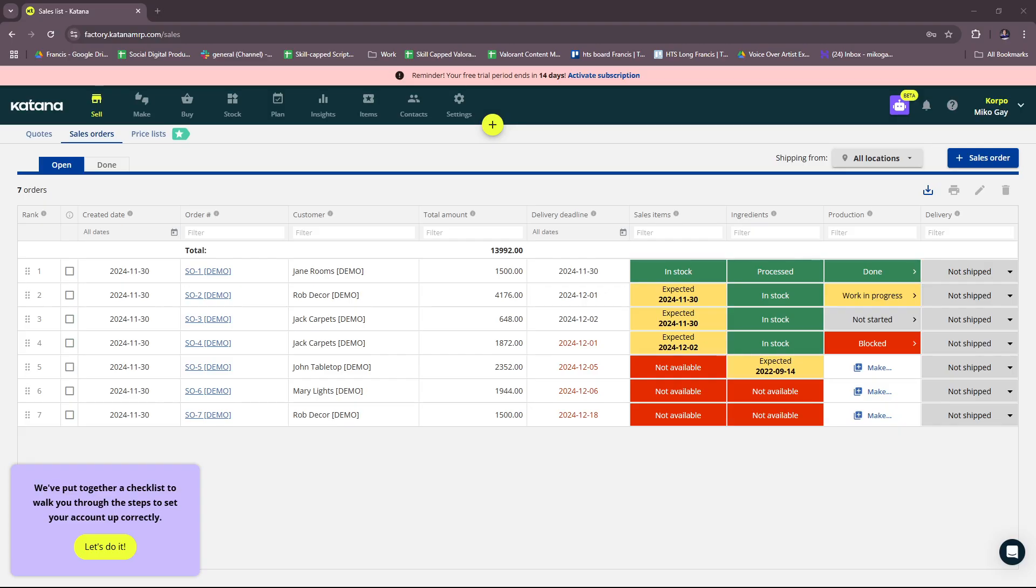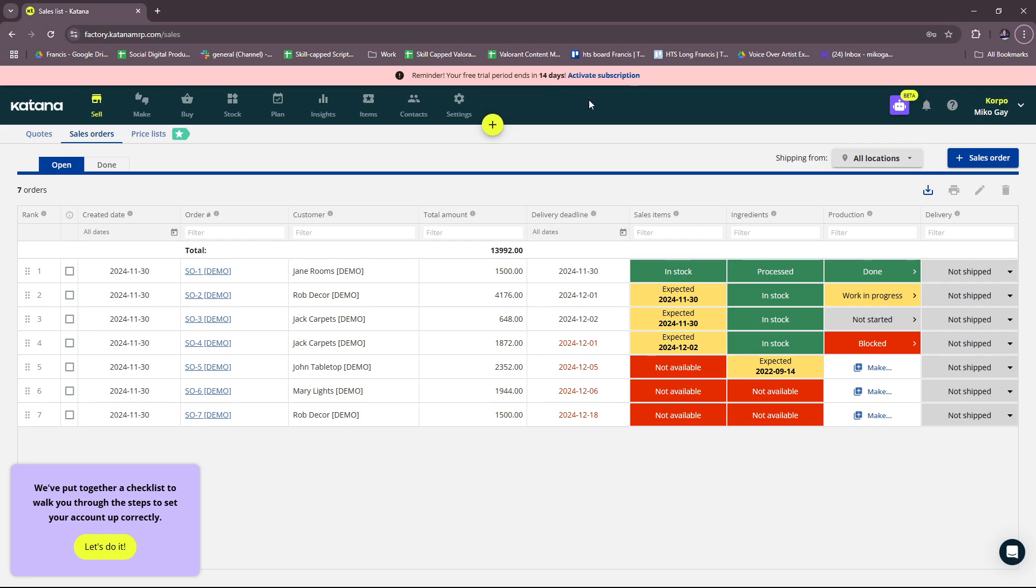Here we have the Katana inventory management dashboard. This is what you'll get to see once you sign up for their free trial. As you can see here, your free trial period ends in 14 days, so everyone gets to have 14 days worth of free trial before you're going to need to activate a subscription to carry on with your account.